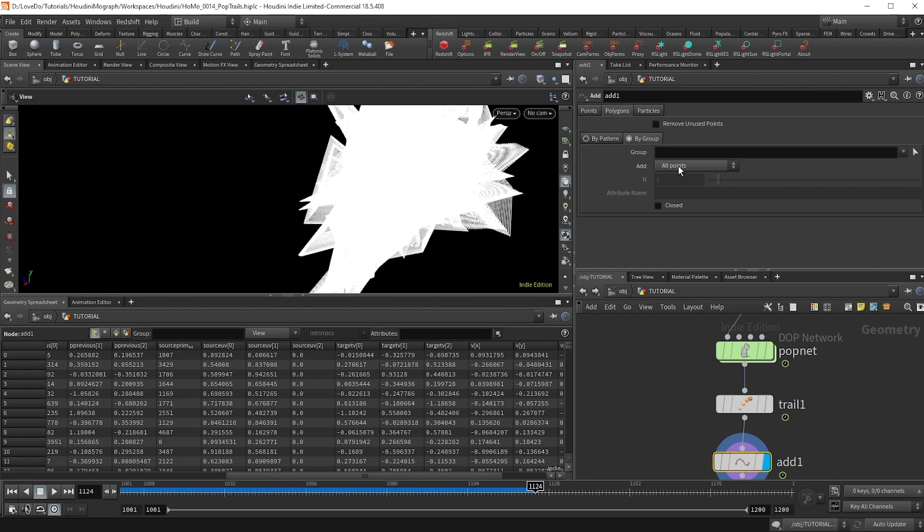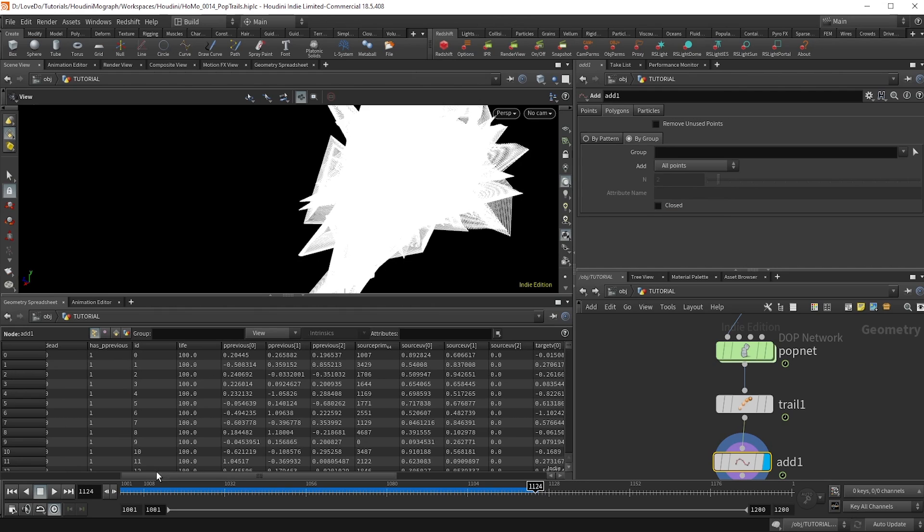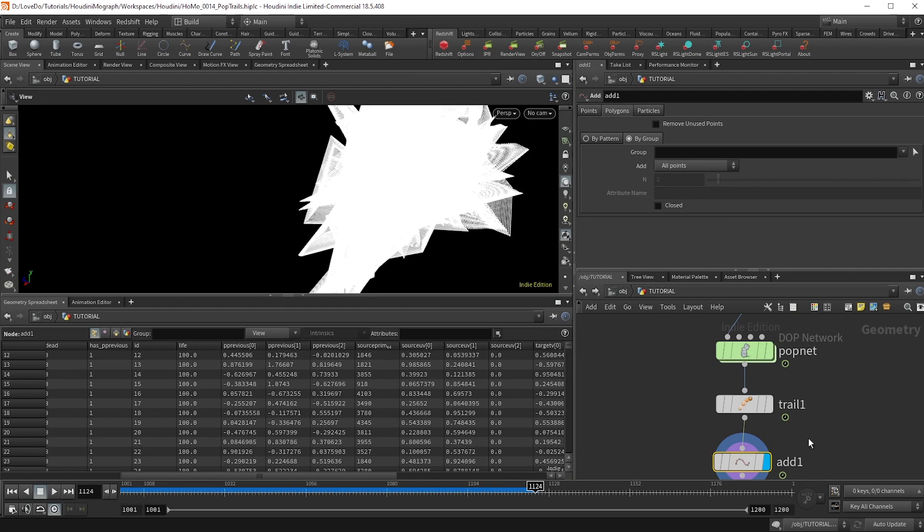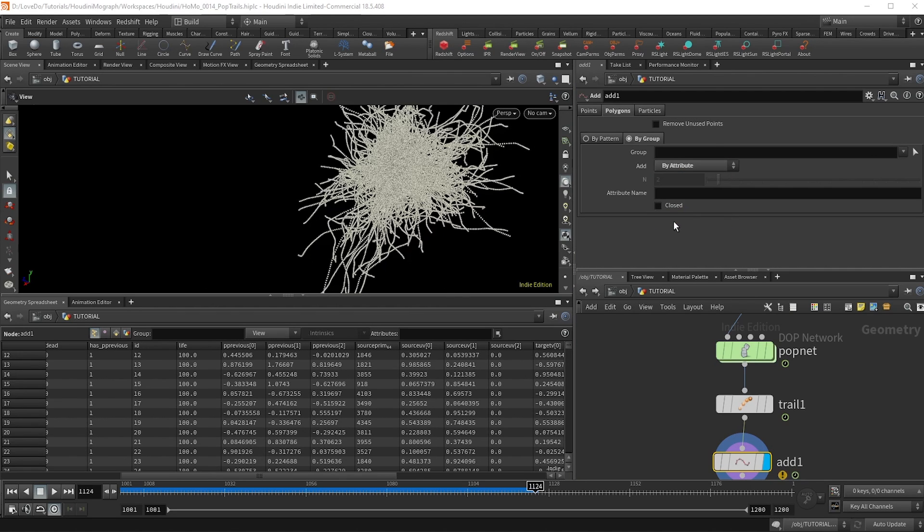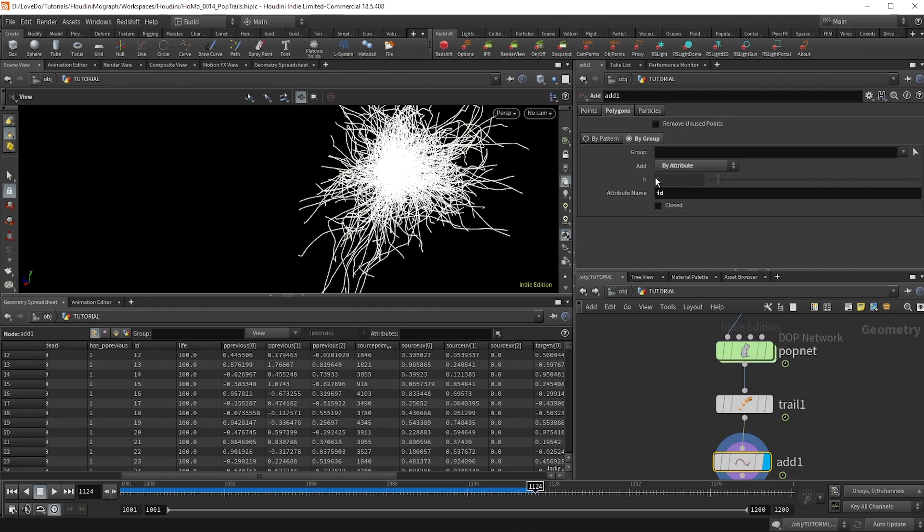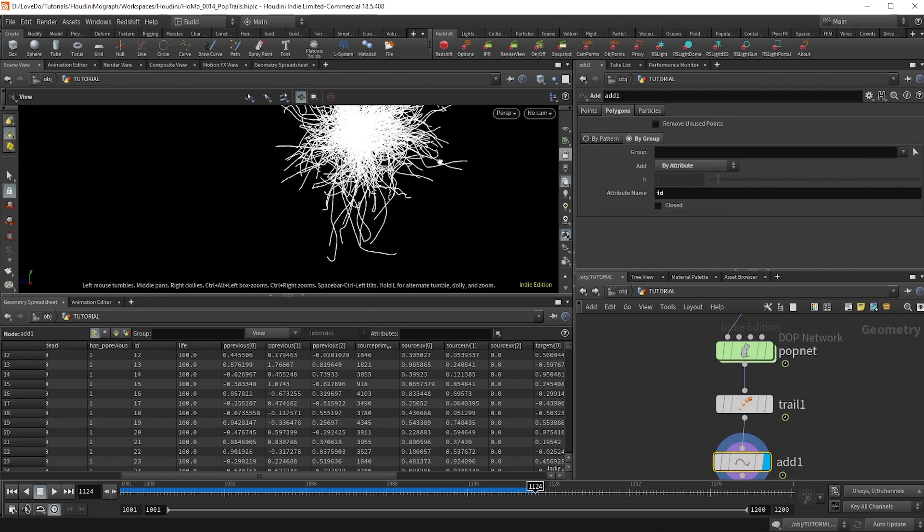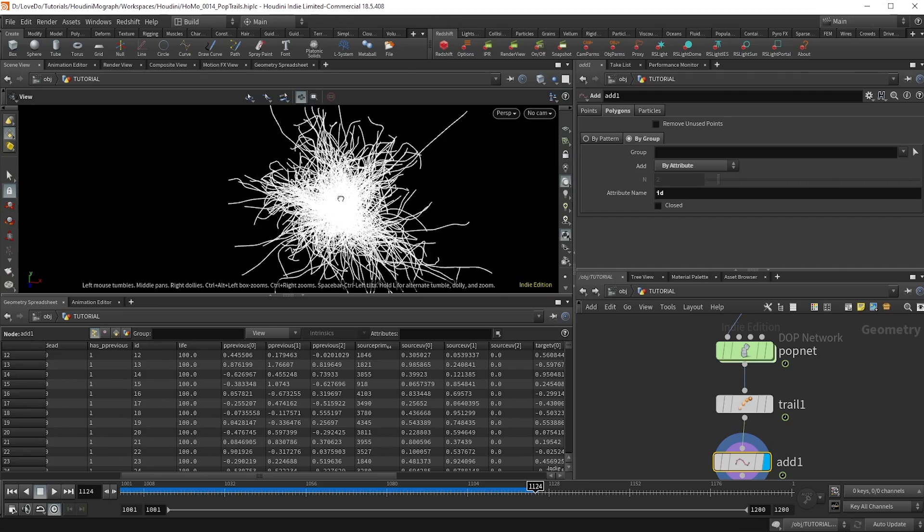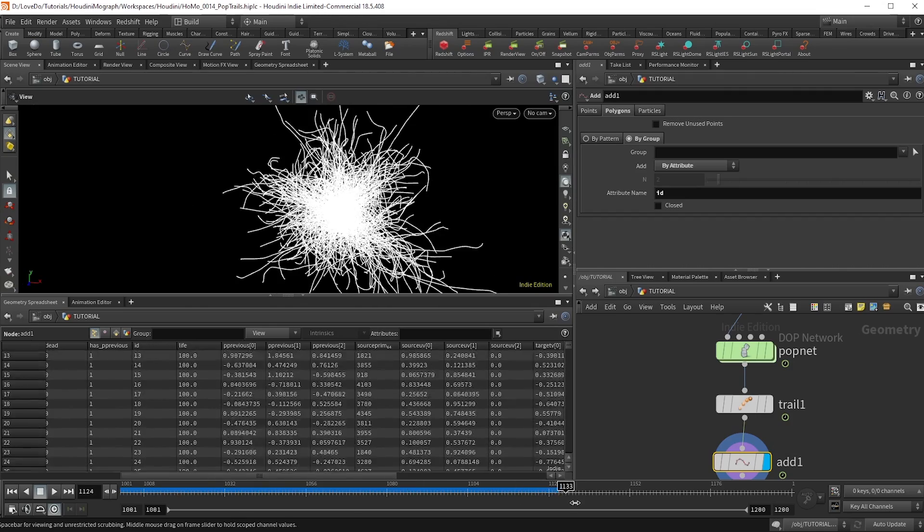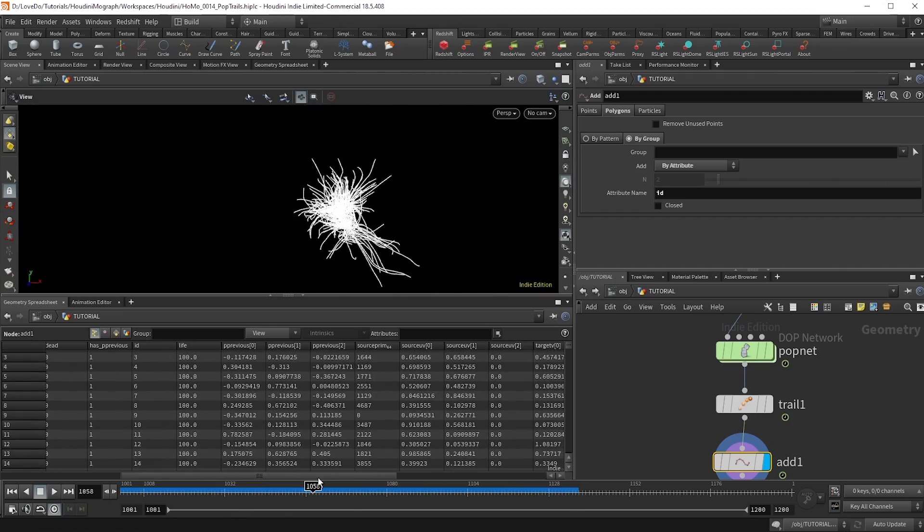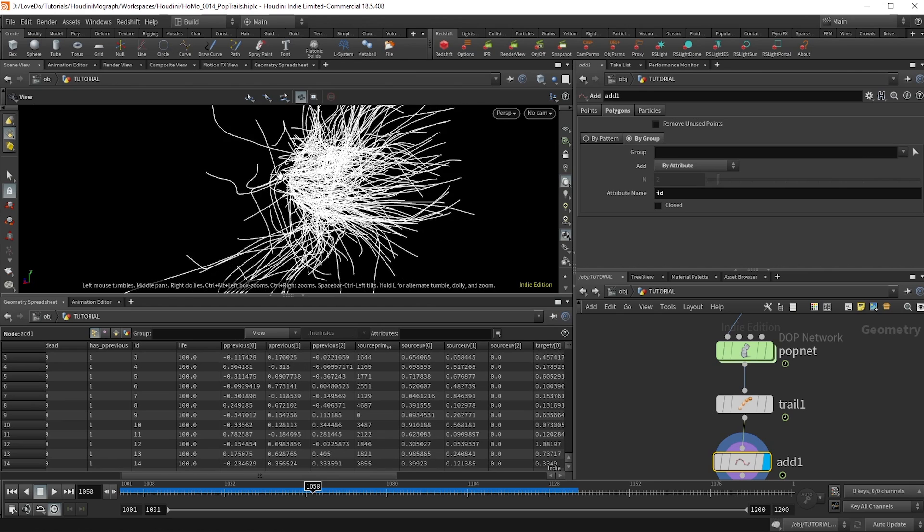So if you go to our point attributes, you'll see that we have this ID attribute, which came out of our sim. This gives each particle its own number, which is copied onto the clones in the trail. So if you change this to add by attribute, then change the type to ID by typing it in, and you'll see that we have these trails. So this is fun looking, but let's try to get it contained to our head geo.